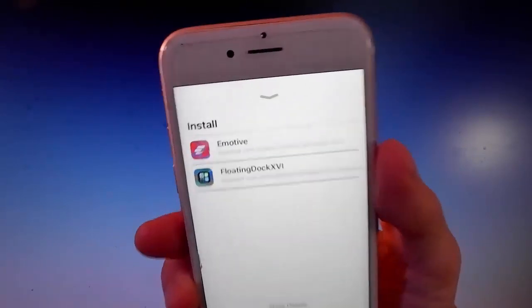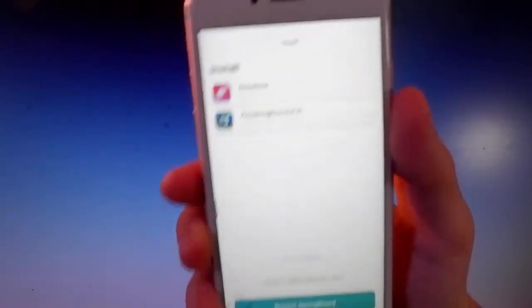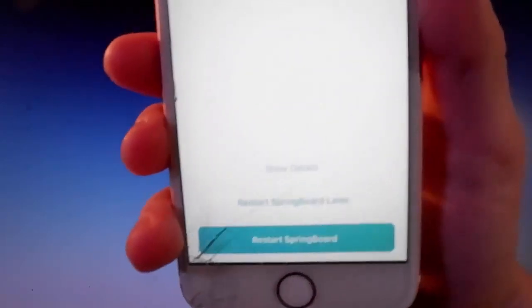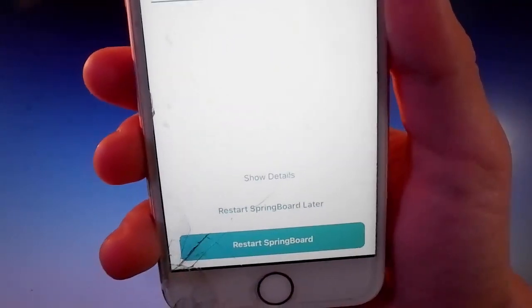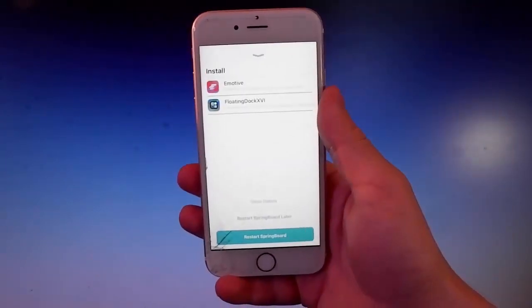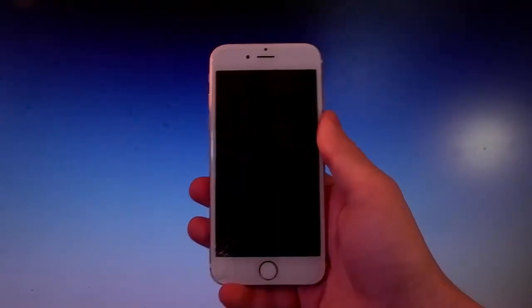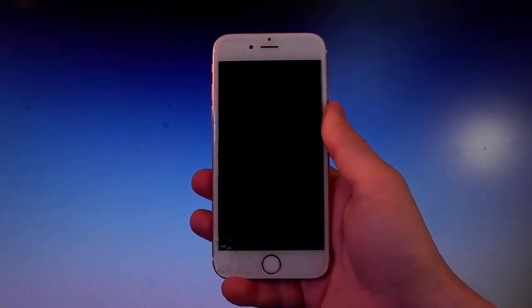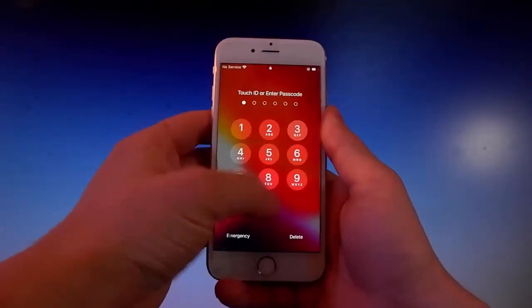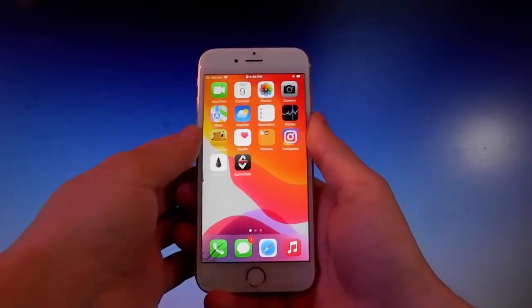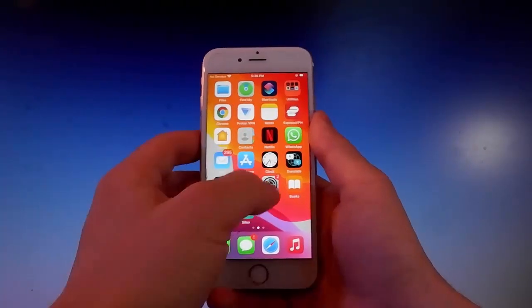After every install on your jailbroken phone you need to respring your device, and to do that it's super easy - simply tap on the Restart Springboard button. That's gonna apply all the tweaks on the device and you will be able to use them. For example, now that I restarted, I can go on my settings.